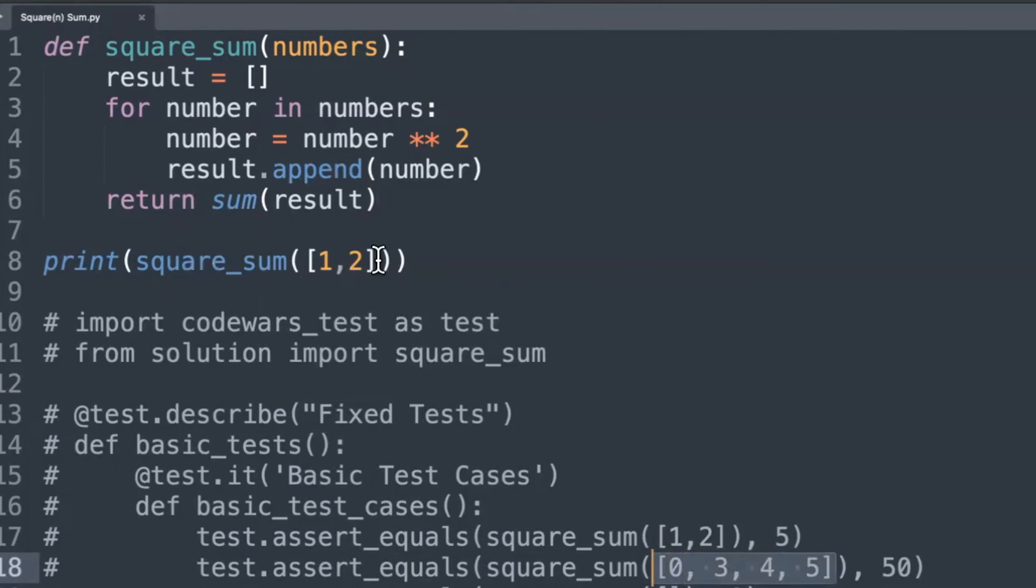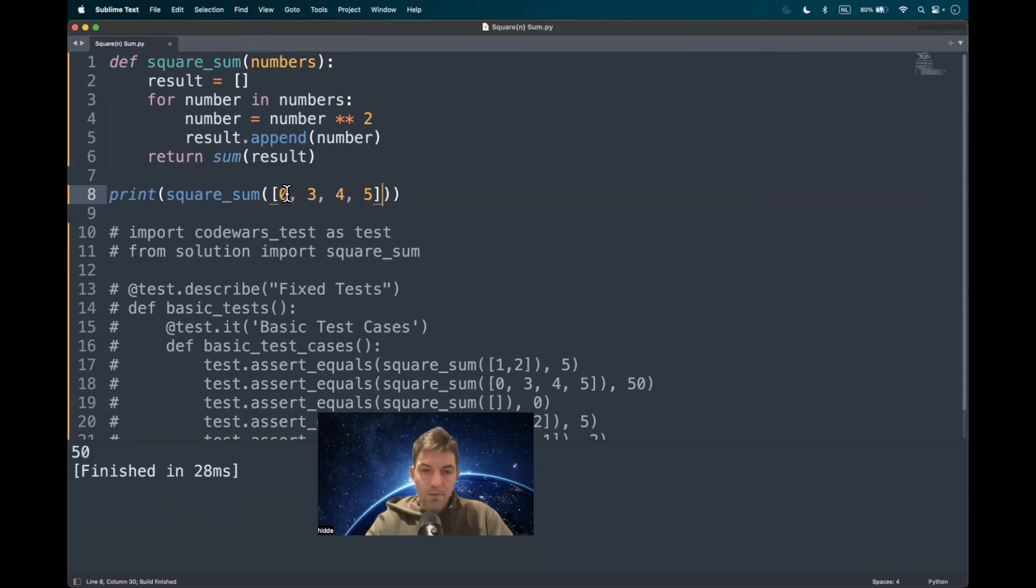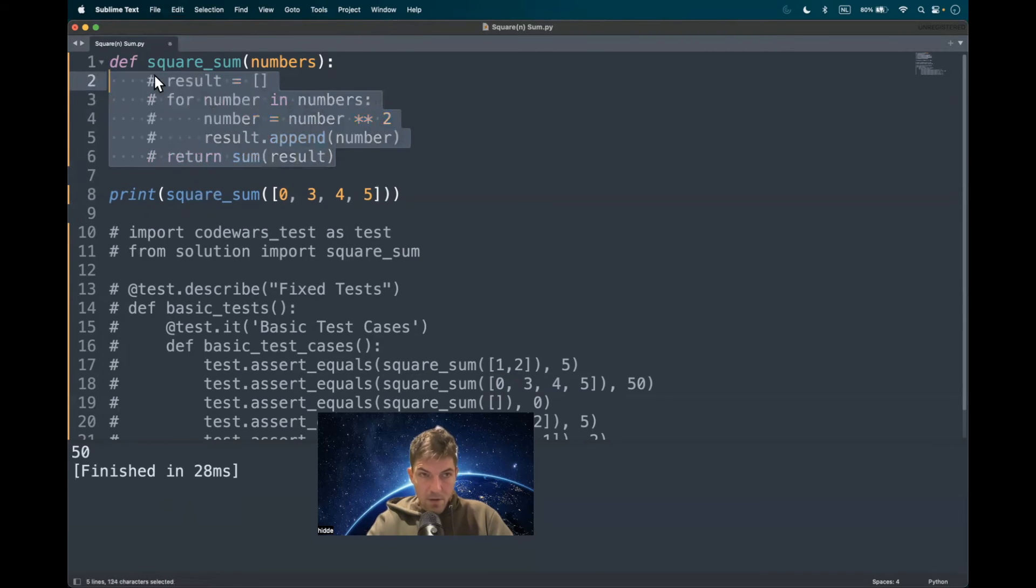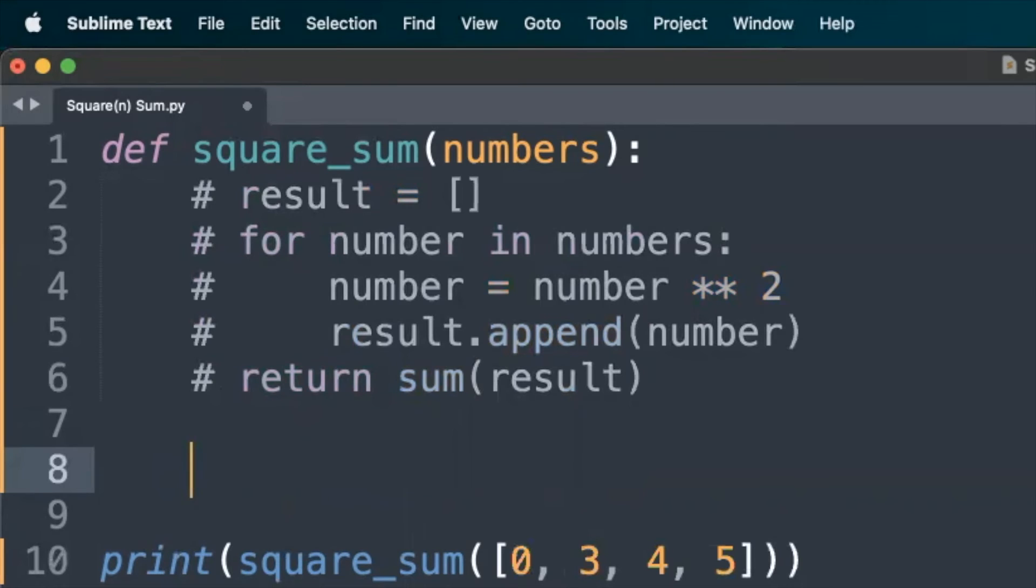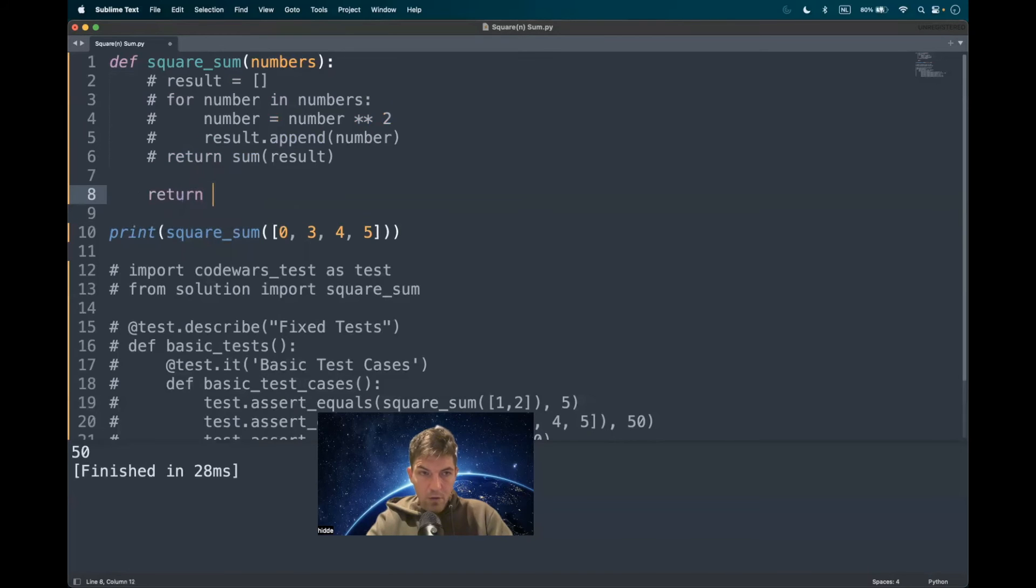It should be 50, yeah that works out. So we can comment this out and use list comprehension to merge this into one line of code. So we have to return the sum.